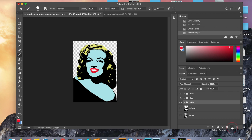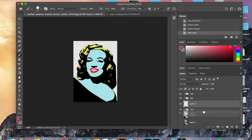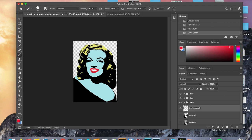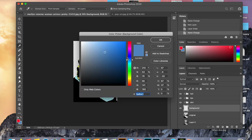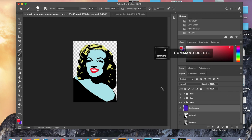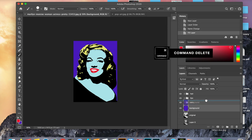Last but not least we are going to create a background by clicking the new layer icon and dragging it below the skin. Remember layers are like building blocks — the background needs to be in the background, so it has to be below the skin. Double click and label this 'background'. Now double click on the background color — remember the background is behind and the foreground is in front. Pick a color that looks nice, then do command delete and our background is done.